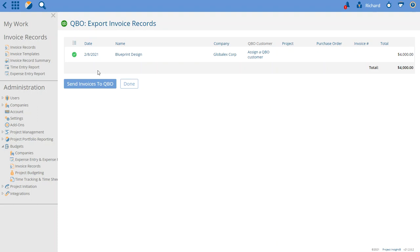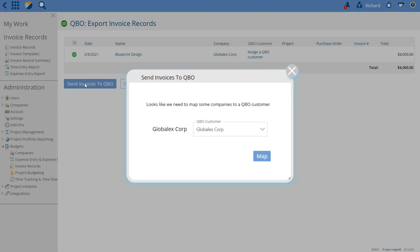then you'll see what happens here when we click send. You'll be asked to walk through this mapping wizard to make sure every single invoice you've checked off on this list is ready to go.